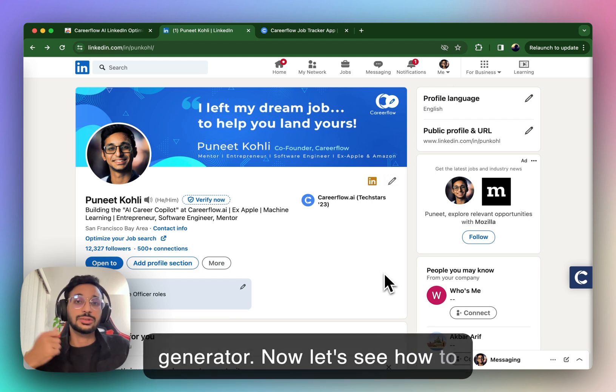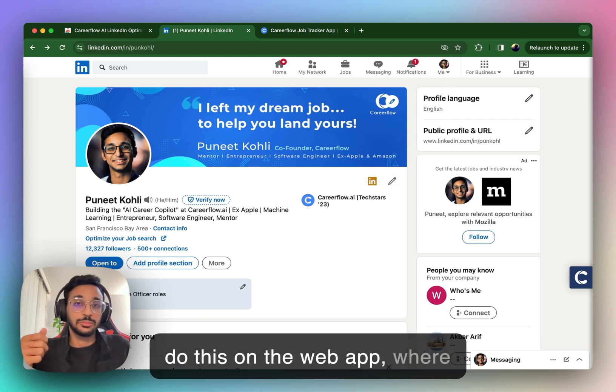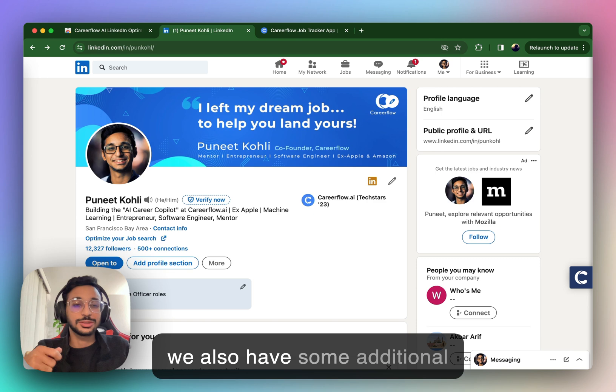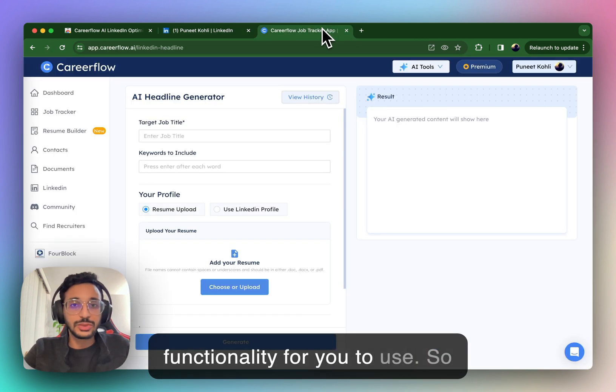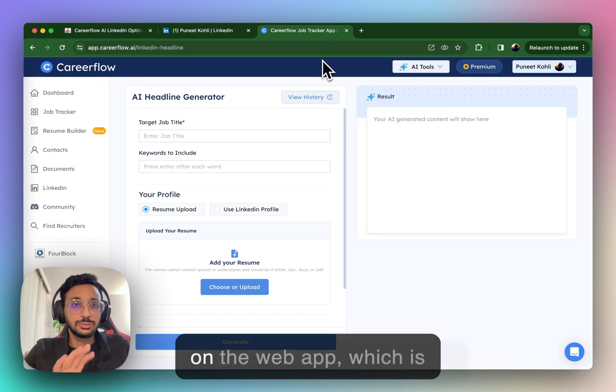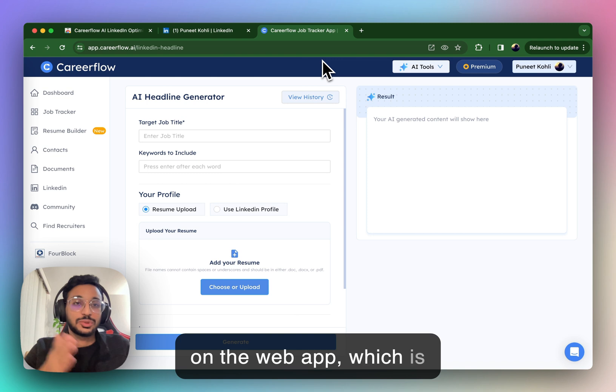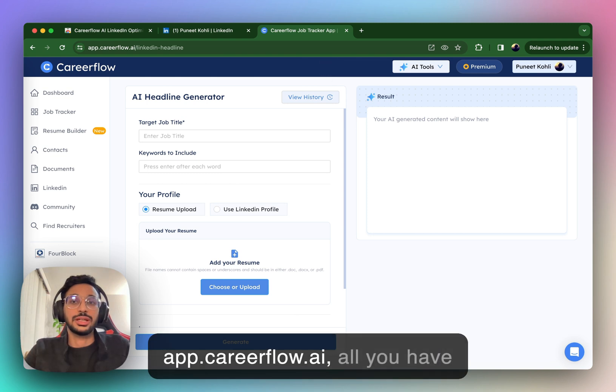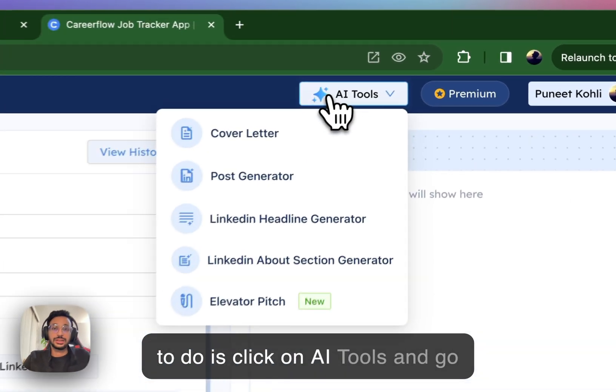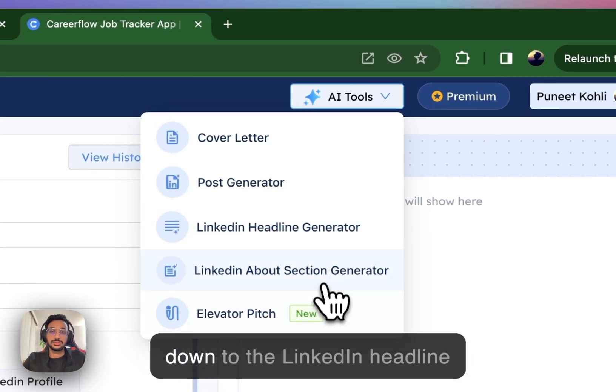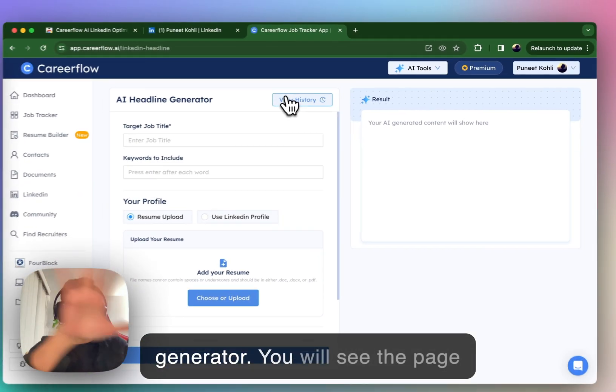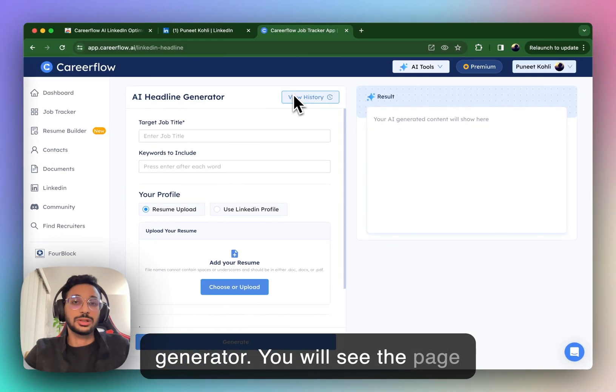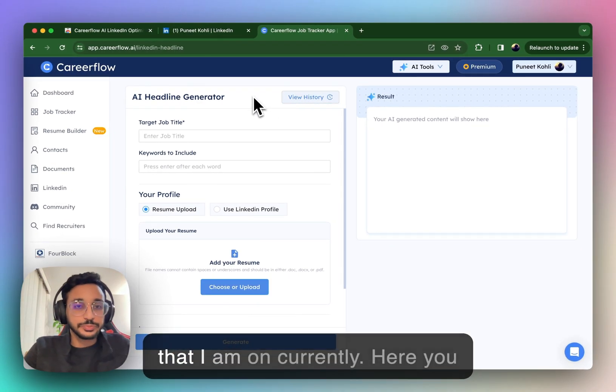Now, let's see how to do this on the web app where we also have some additional functionality for you to use. So, on the web app, which is app.careerflow.ai, all you have to do is click on AI Tools and go down to the LinkedIn Headline Generator. You will see the page that I am on currently.